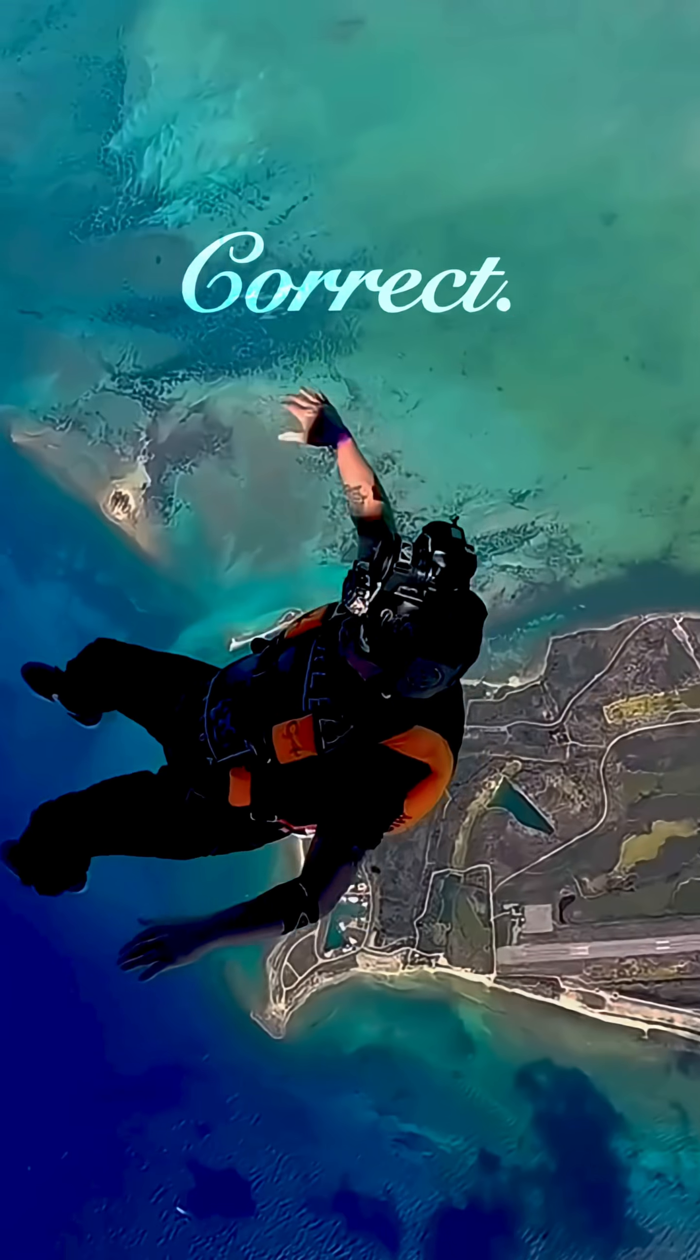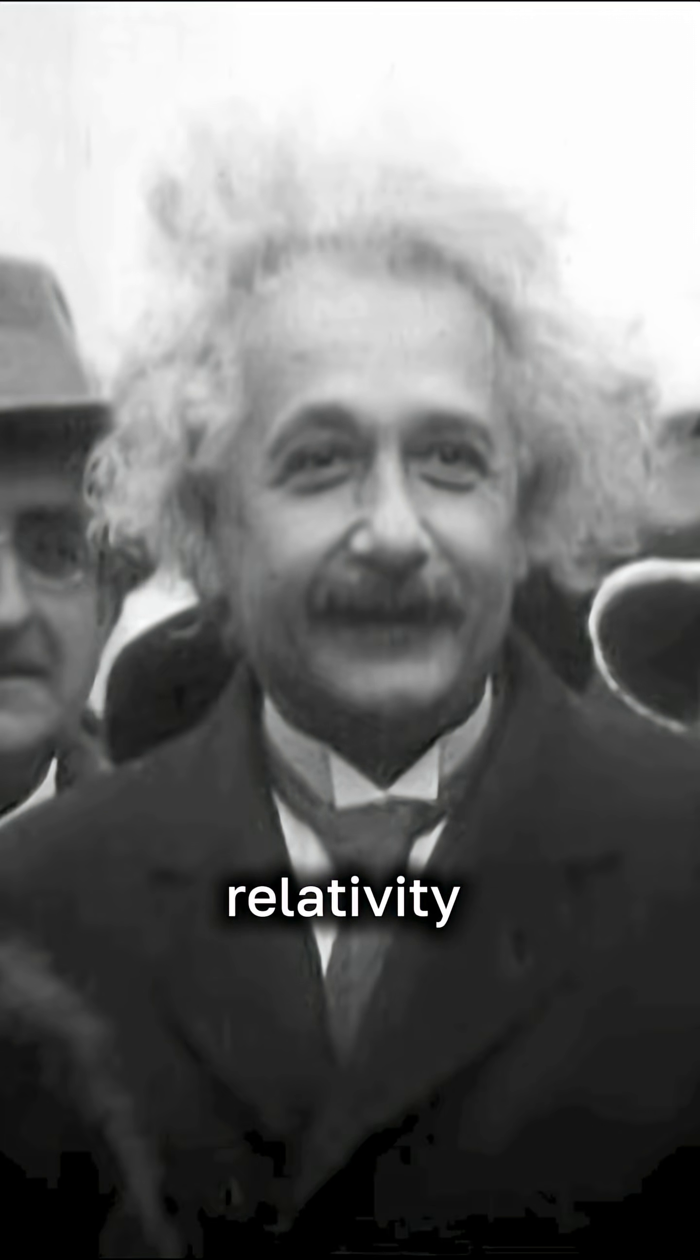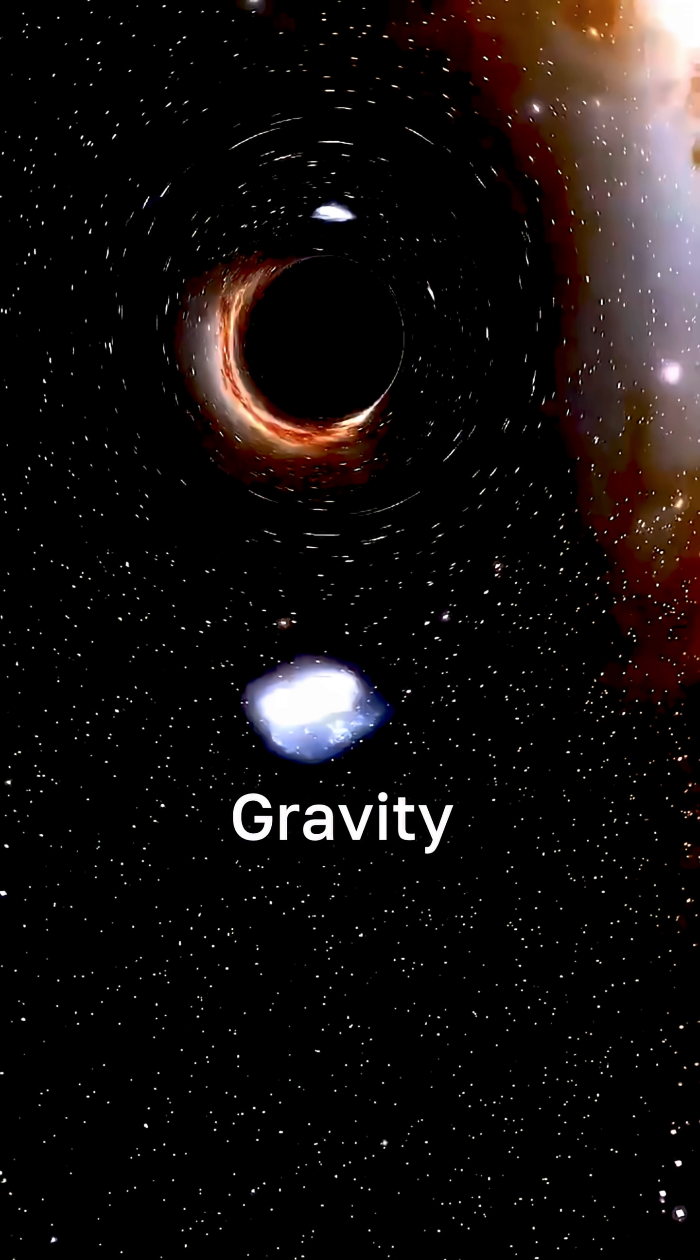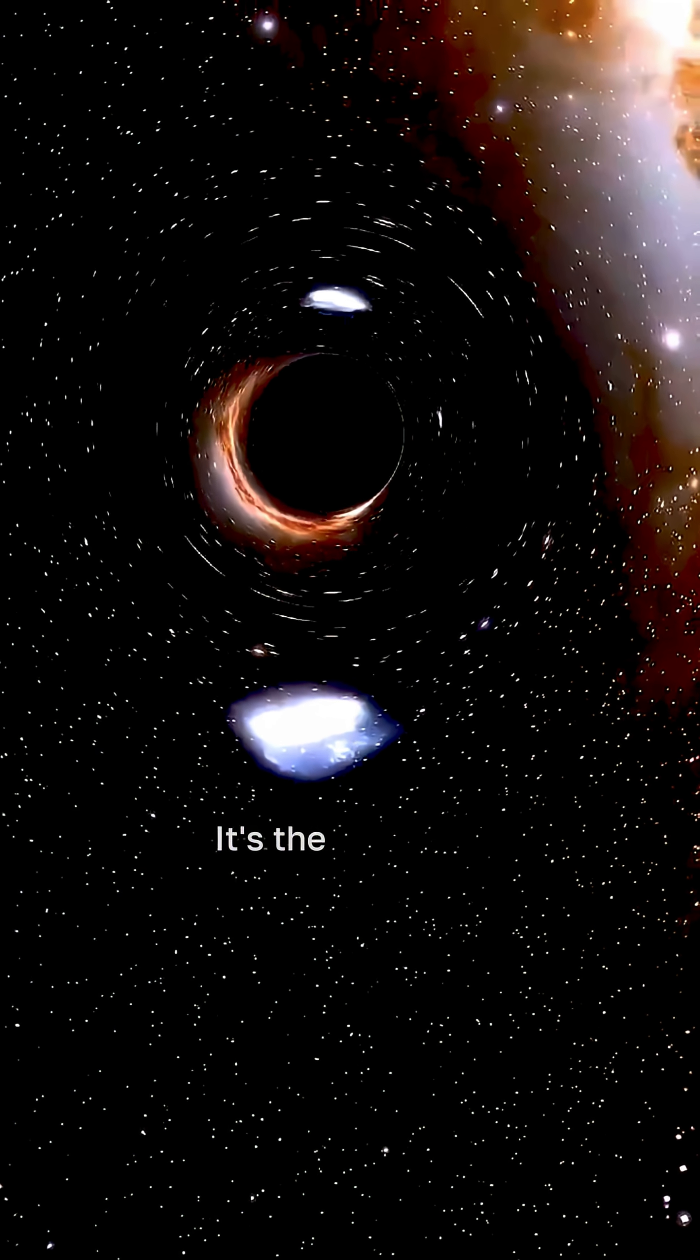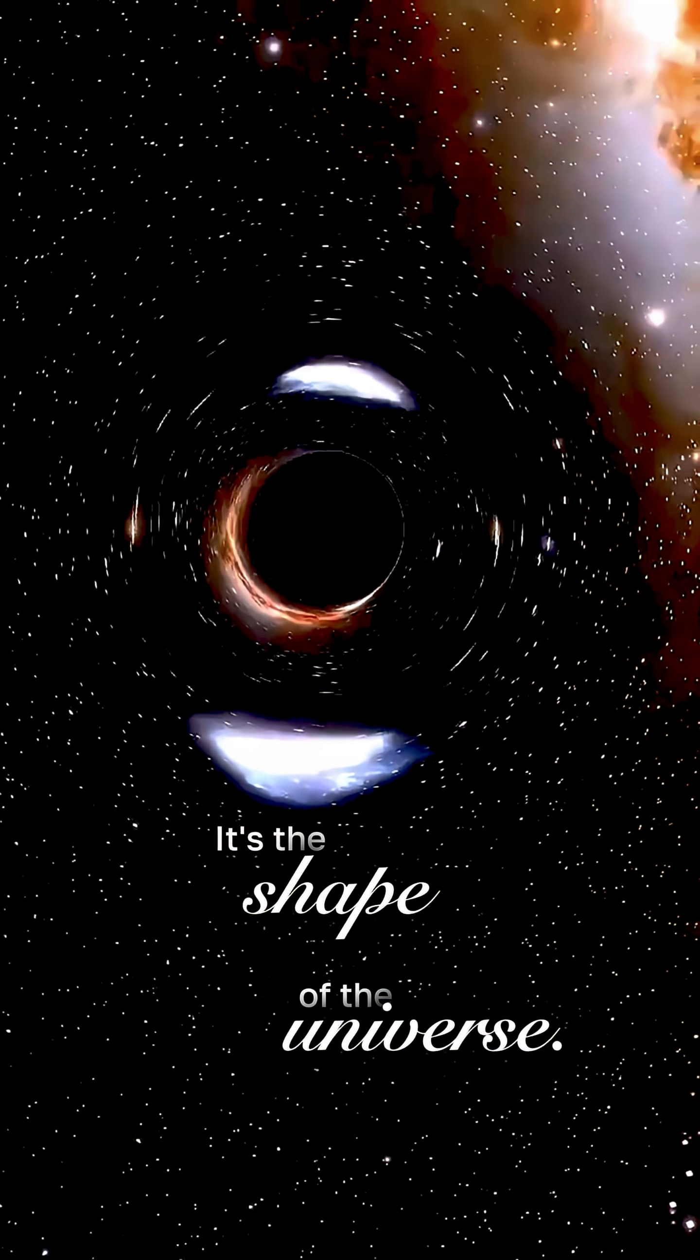Correct. Einstein's general relativity redefined it. Gravity isn't a pull. It's the shape of the universe.